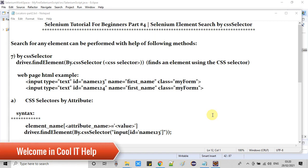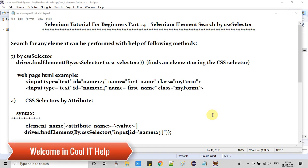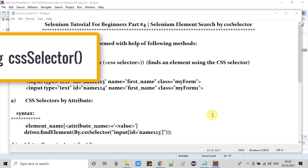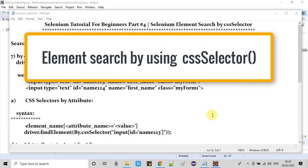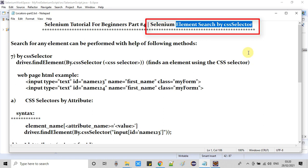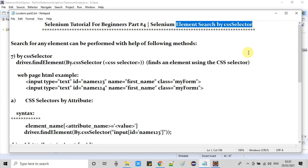Hello everyone, welcome once again to Cool IT Help. This is Selenium tutorial for beginners, part 4. In this tutorial session we will continue our element search as we have seen in part 3 of this tutorial series, and now we will discuss element search with the help of CSS selector. I will explain CSS selector and how you can use it — this is very simple, and we will see the theory in this session.